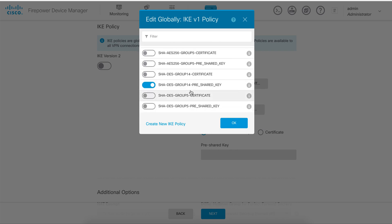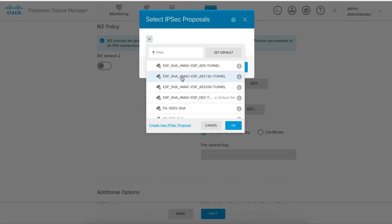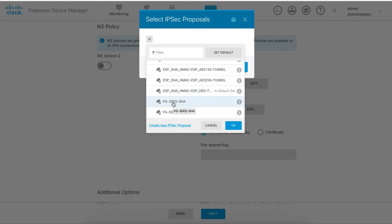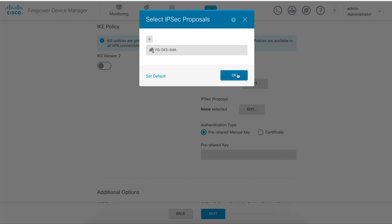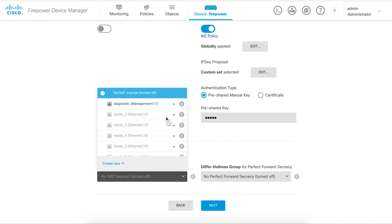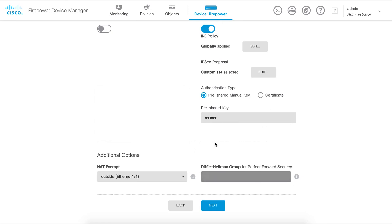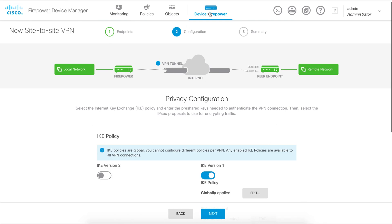For the IPsec proposal, we add a custom one called 'DES SHA' — matching what we configured on the FortiGate side. Enter the pre-shared key shared between both locations. Enable NAT exemption, meaning a no-NAT statement so VPN traffic isn't subjected to internet NAT. Enable PFS with Diffie-Hellman Group 14 to match the other side. Click Next and the tunnel configuration is complete.